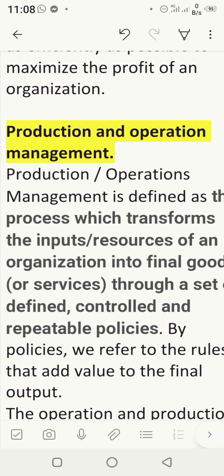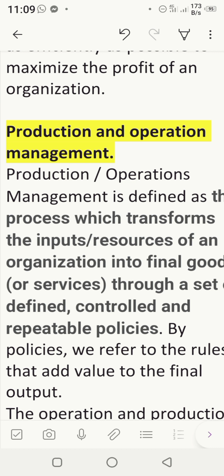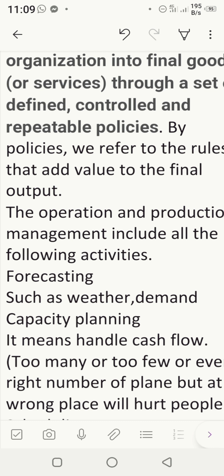Production and operation management is a combination of both. It transforms input — which means material — and resources — which refers to services of an organization — into a final good or service through a set of defined, controlled, repeatable processes. Policies here refer to the rules used in the organization to produce a final good or service and add value to the final output.